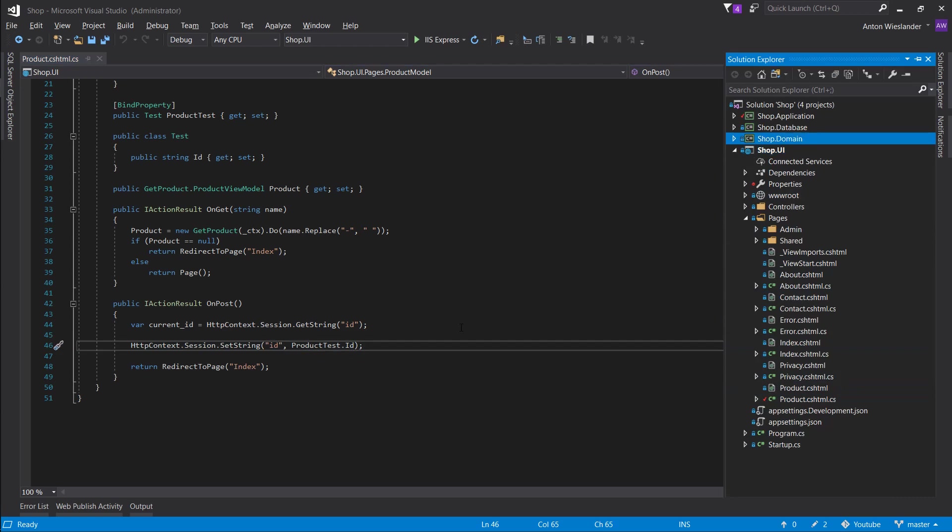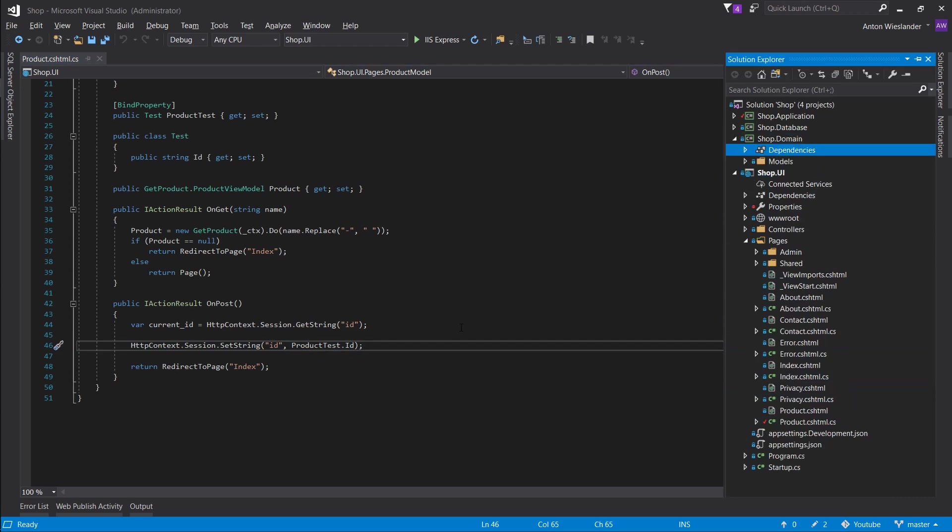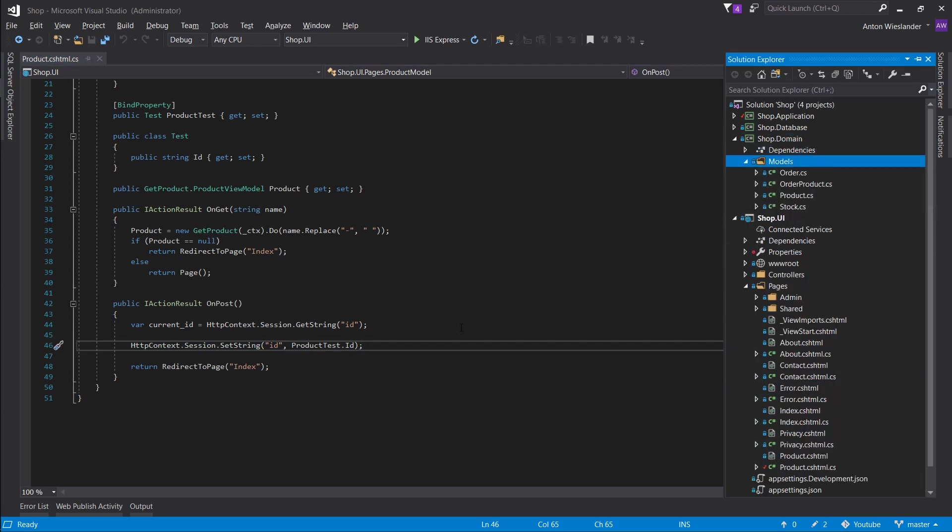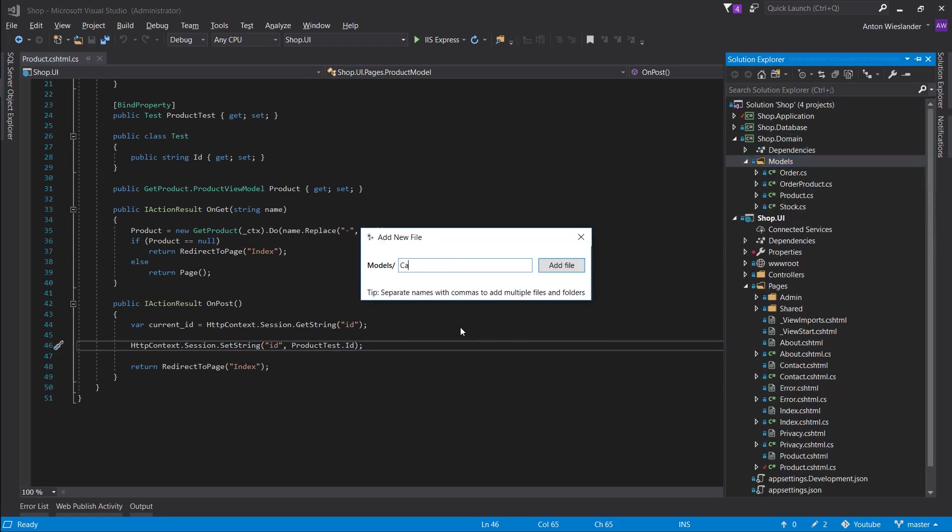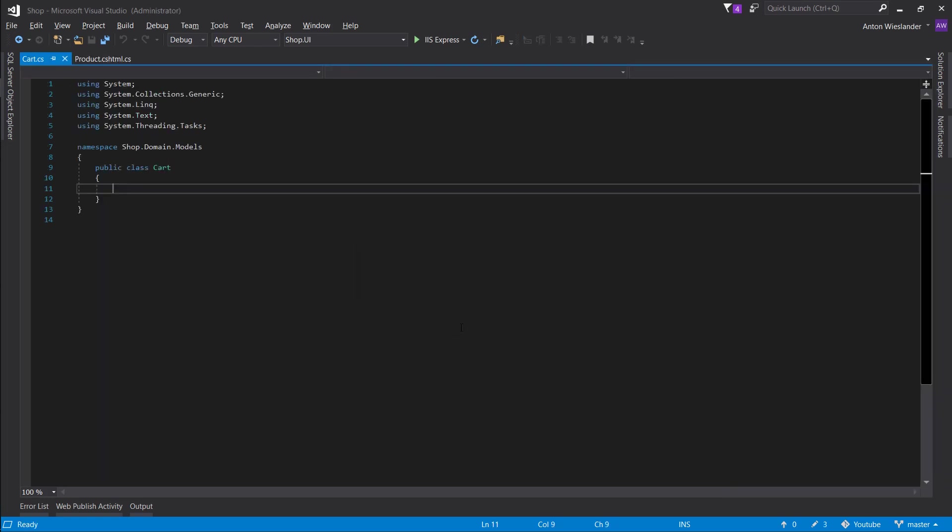So first of all, let's go into our domain models and let's create a cart.cs. This is going to be our cart. This is the information that's going to be stored in our session. Same way other models are stored in the database, this one is going to be stored in the session.